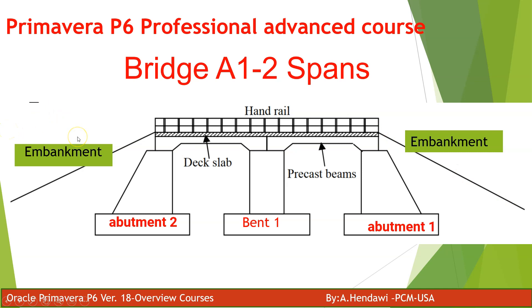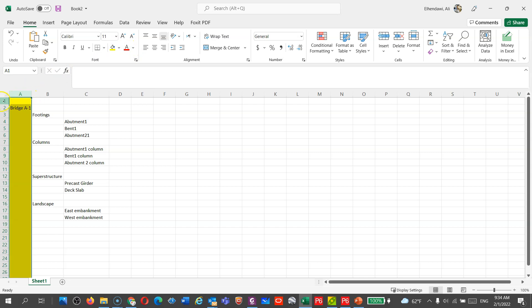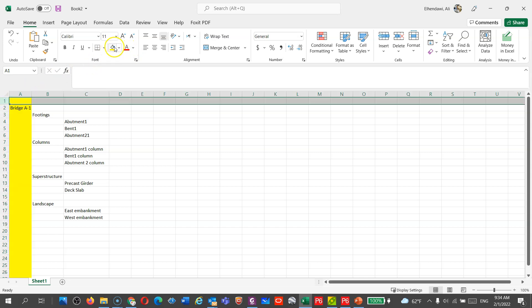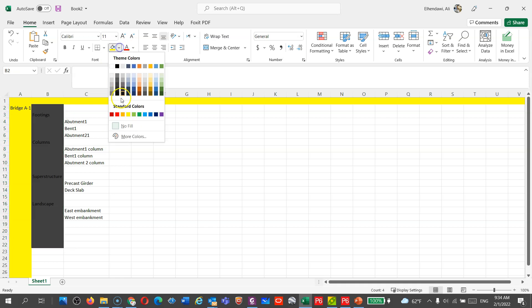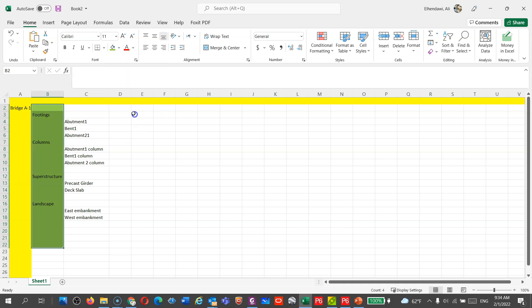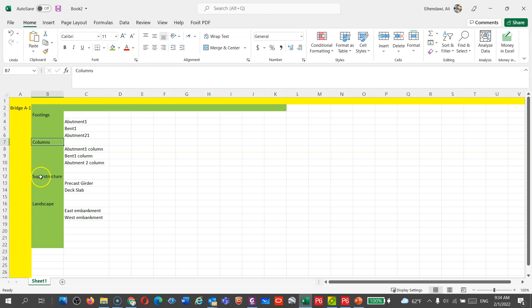Let me show this in Excel and then we'll jump into Primavera to tell you how to do this, and this is going to be applicable for any complicated work. If you start with your bridge here, I'm going to call this level one, and then you will have level two here for footing, columns, superstructure, and landscape.